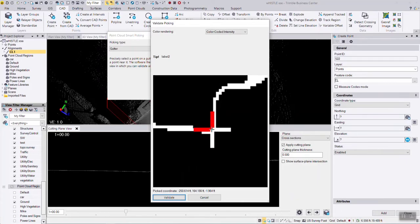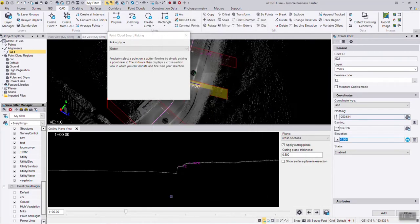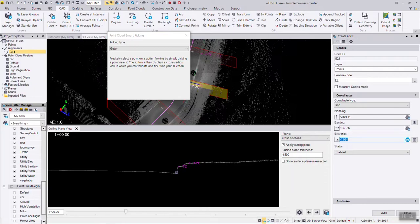I can move it, re-inspect it, get to exactly where I think it should be, hit validate, and it's going to grab a northing, easting, and elevation for that point right on the cross-section.